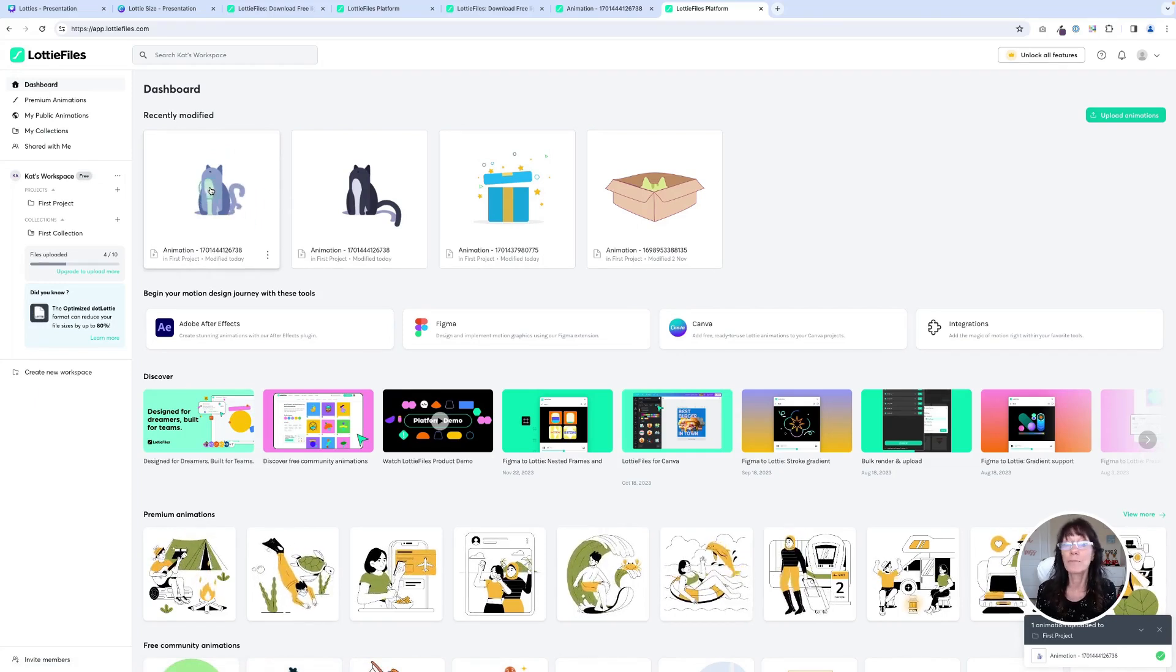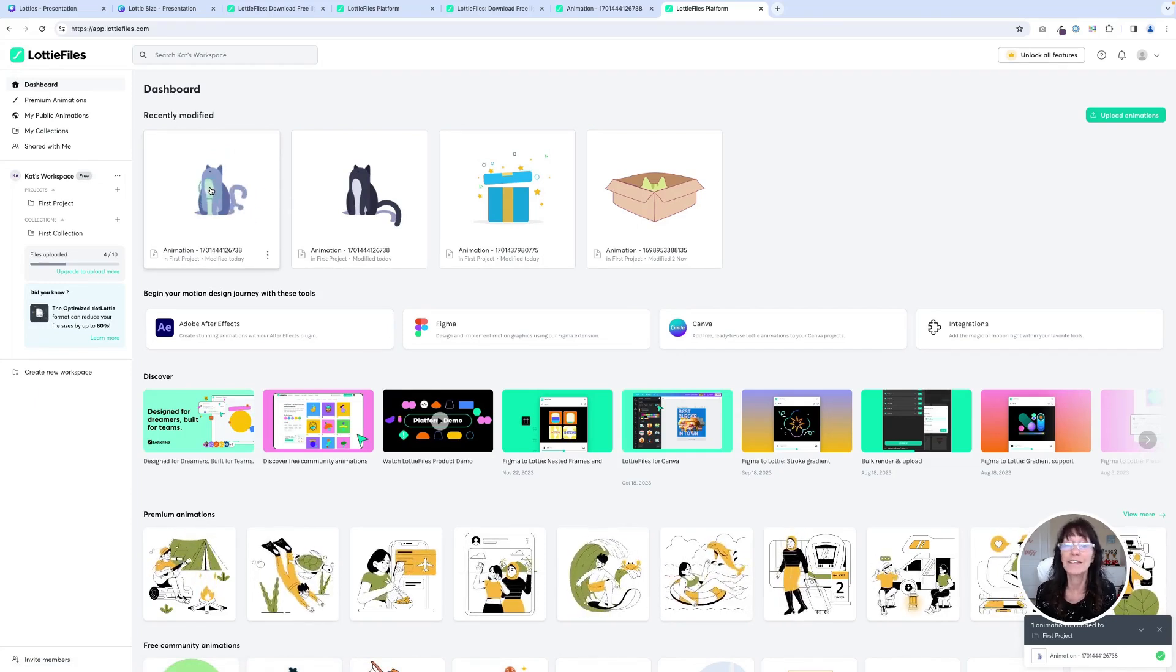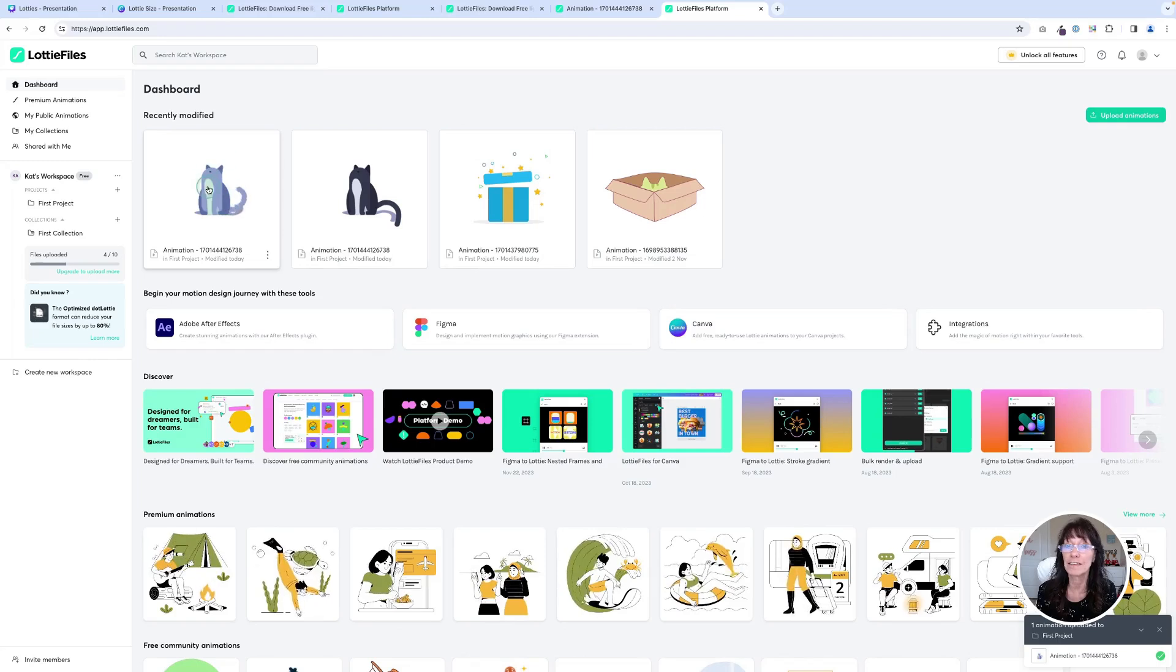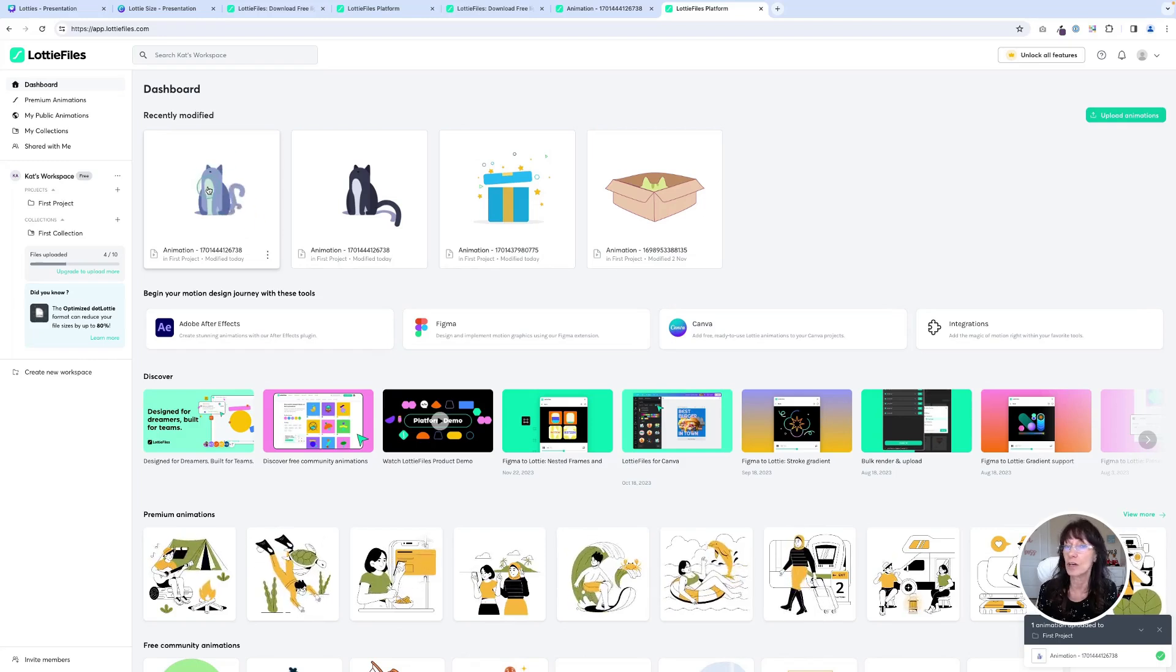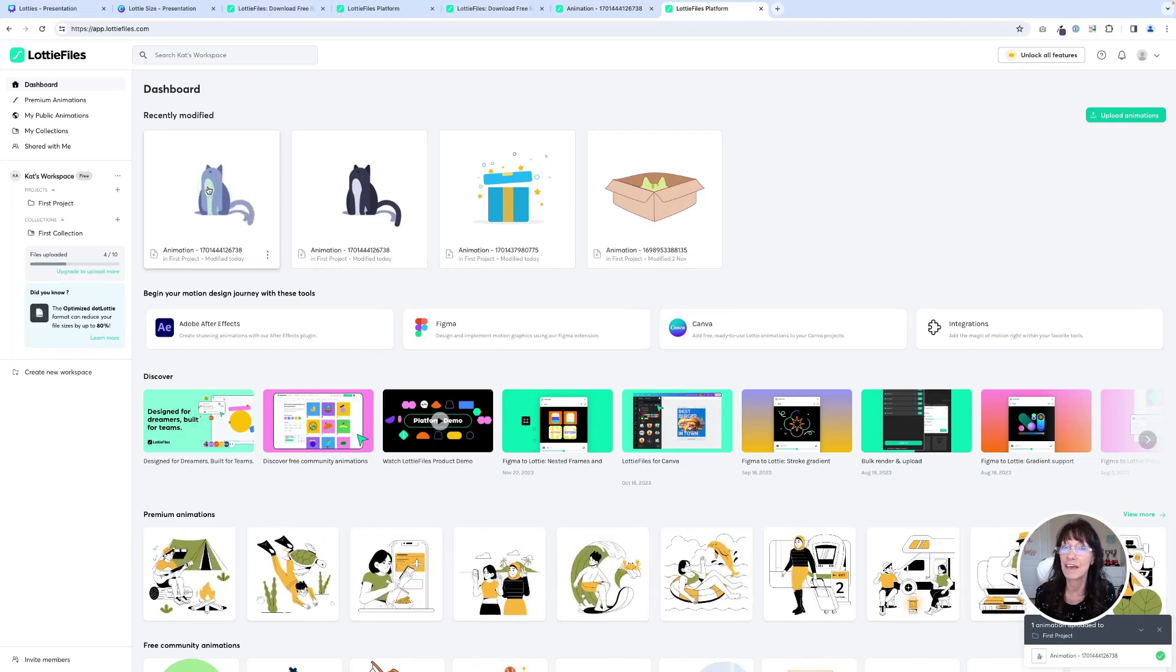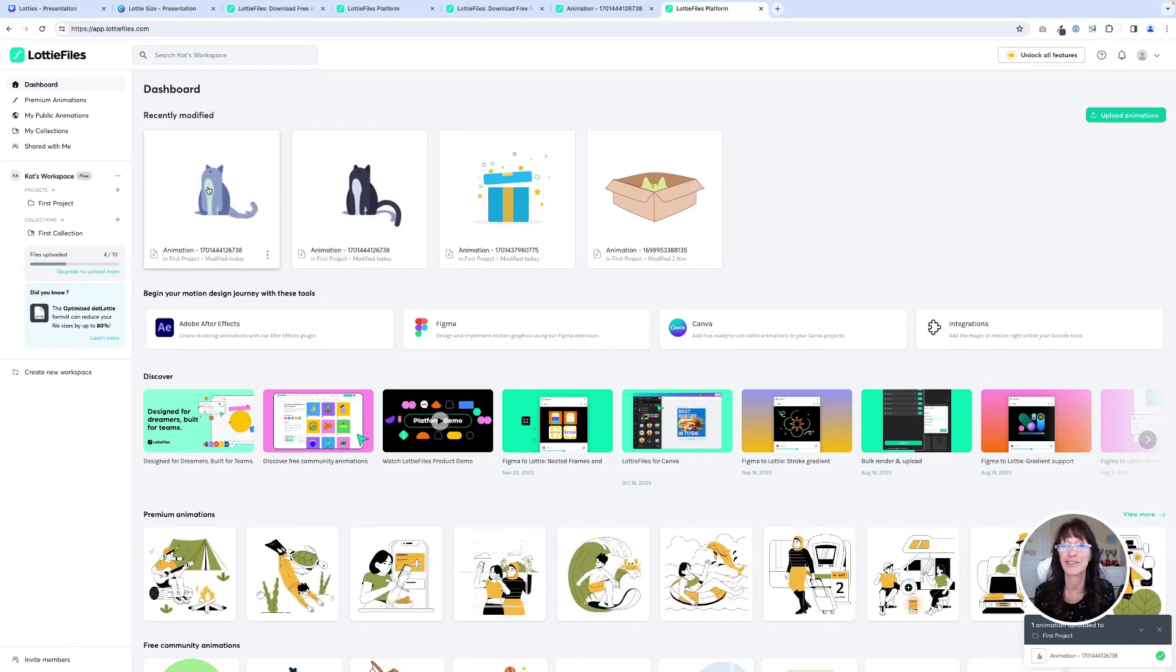So now we can bring this into Canva. Now that I've created this cat and I've changed the color completely, I can bring it into Canva. Let me show you how to do that.